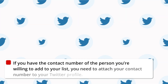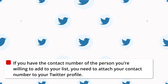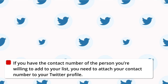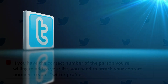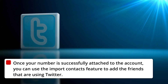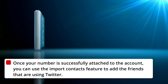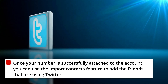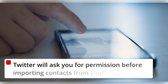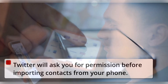If you have the contact number of the person you're willing to add to your list, you need to attach your contact number to your Twitter profile. Once your number is successfully attached to the account, you can use the Import Contacts feature to add the friends that are using Twitter. Twitter will ask you for permission before importing contacts from your phone.